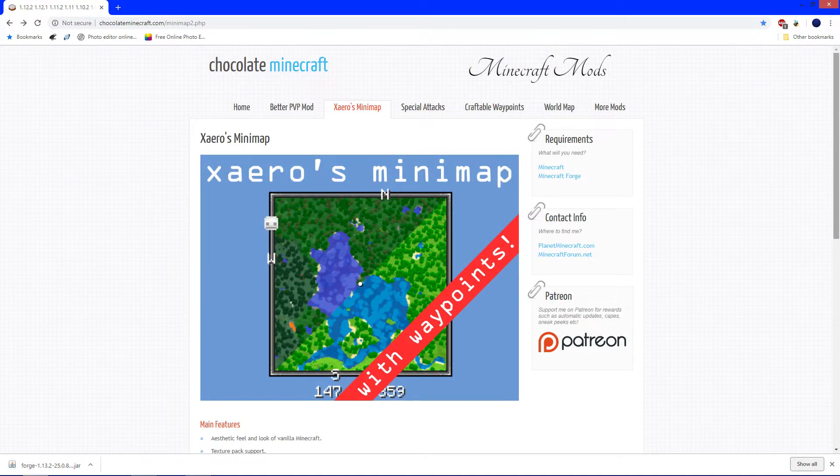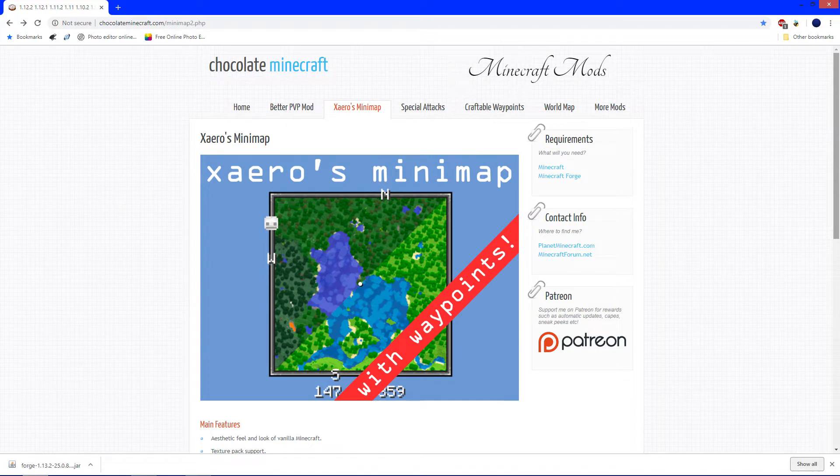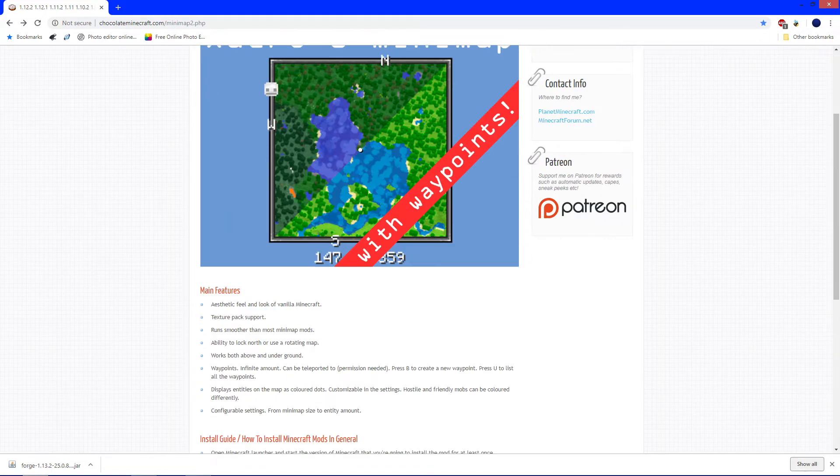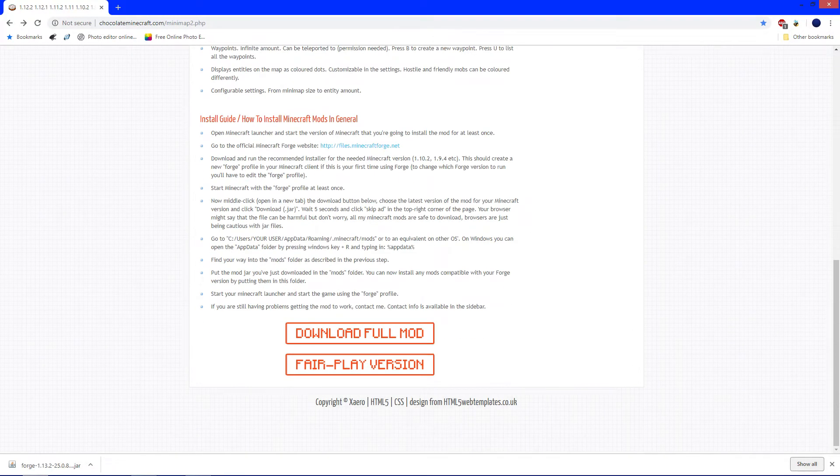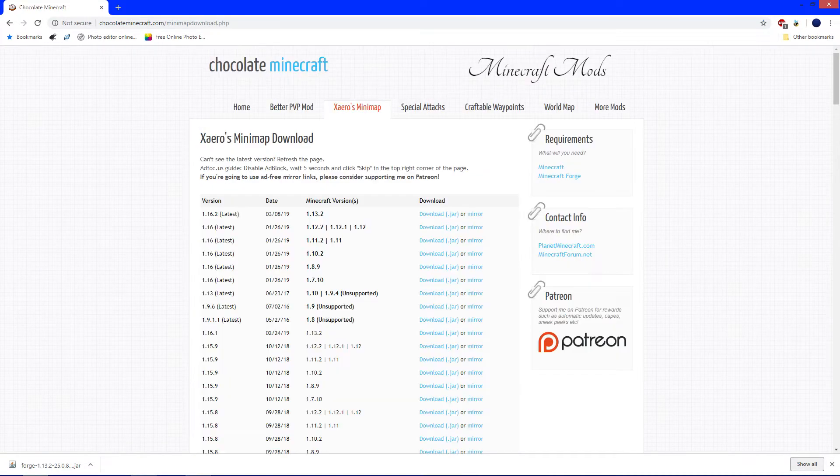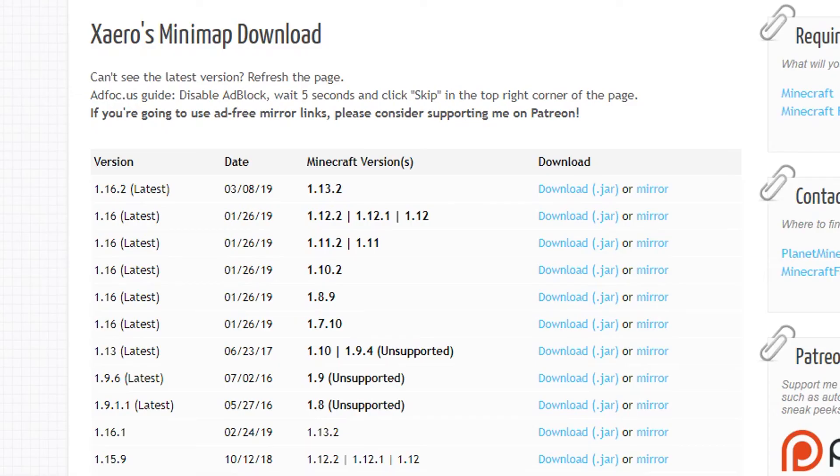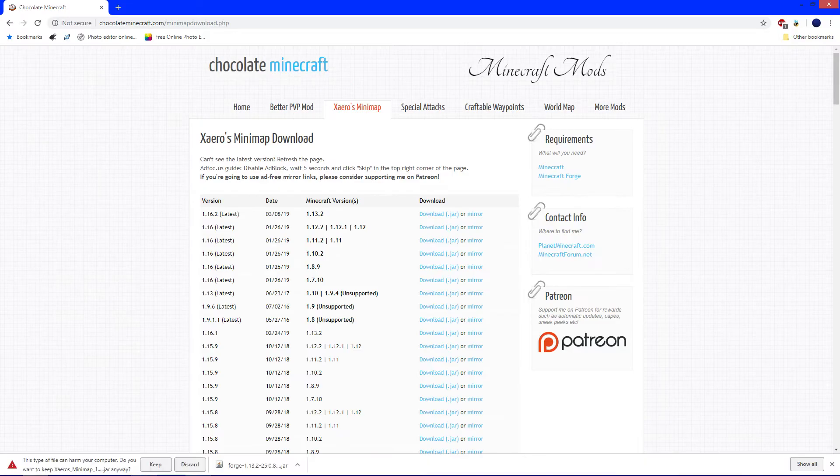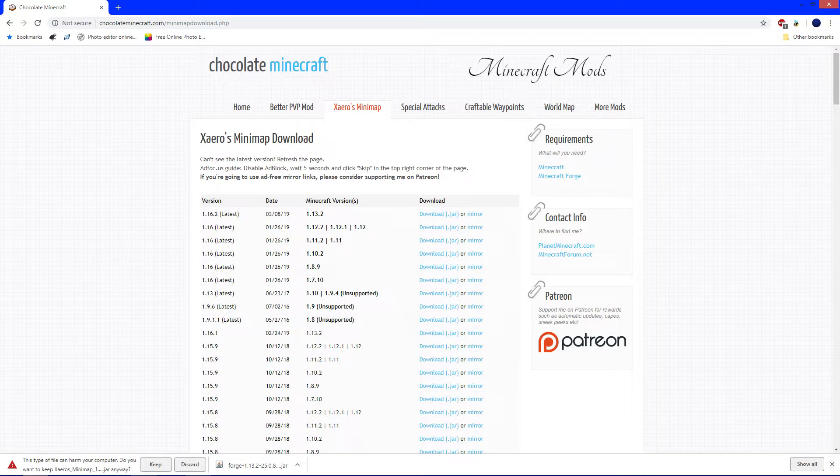The second link down below will take you to ChocolateMinecraft.com. You'll see Xero's minimap right there. Scroll all the way down until you see Download Full Mod. Click that. Now, look for Minecraft Versions and 1.13.2. Right across from it, click Mirror. It's going to give you the same message it said for Forge, but it's not harmful. Click Keep.